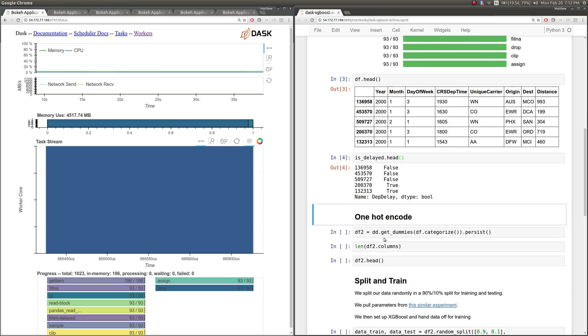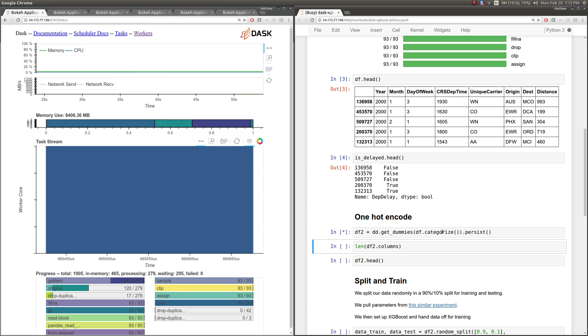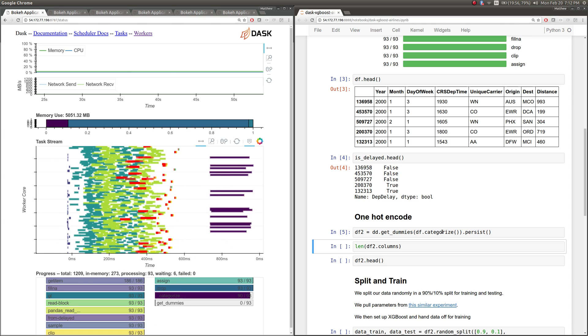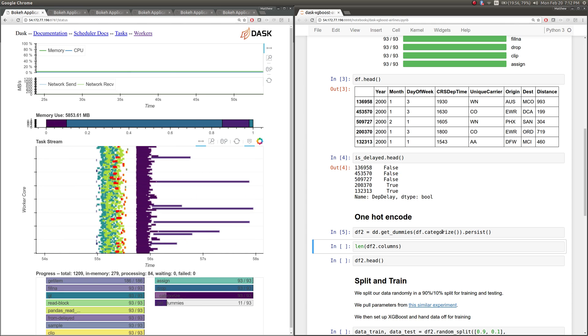Before we can do training on this data, we need to do a couple of things. First, we need to convert these text columns into categoricals, and then turn them into dummy columns, into many, many indicator columns. Dask DataFrame, just like Pandas, can do this just fine on its own.